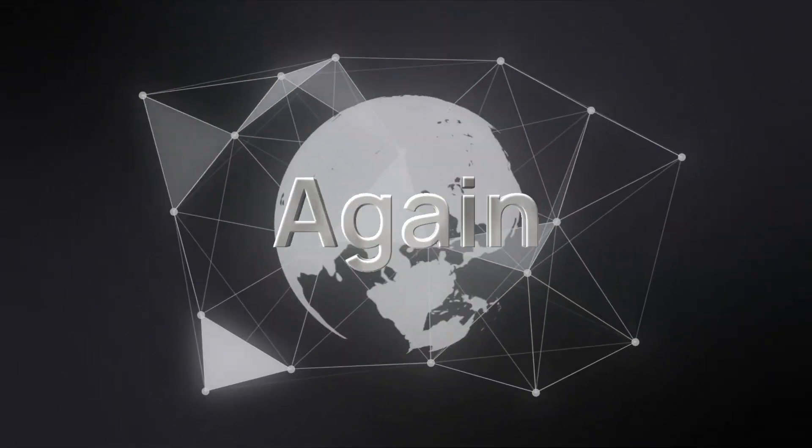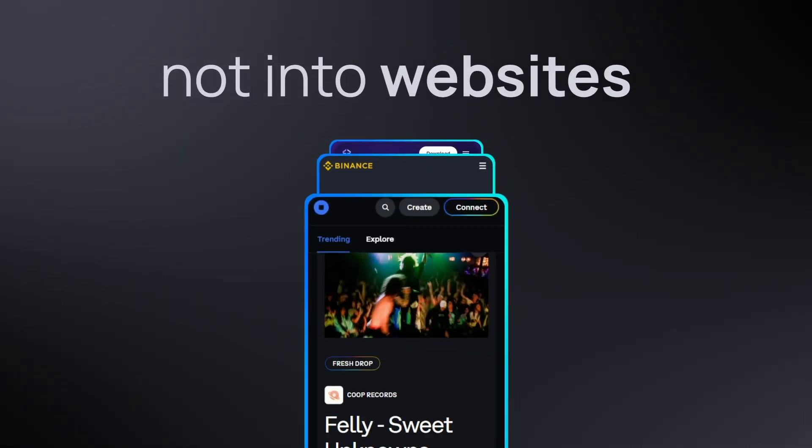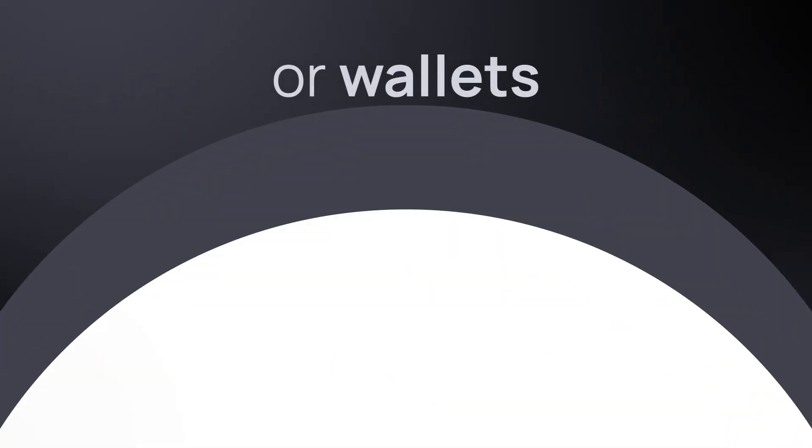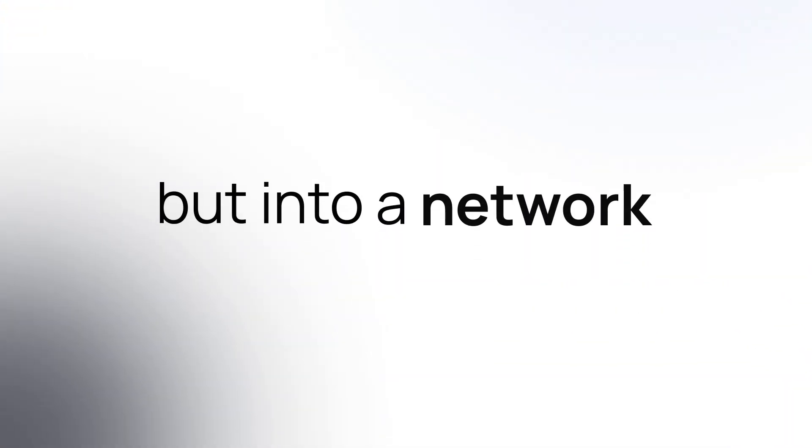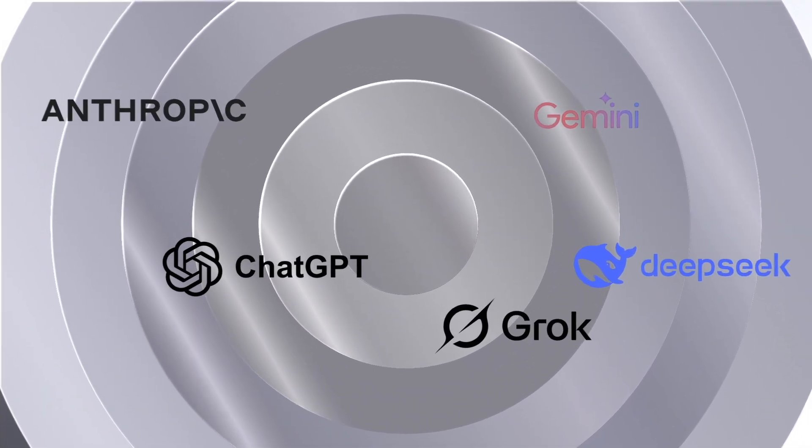The internet is evolving again, not into websites or wallets, but into a network of living, autonomous intelligence. In this new era,